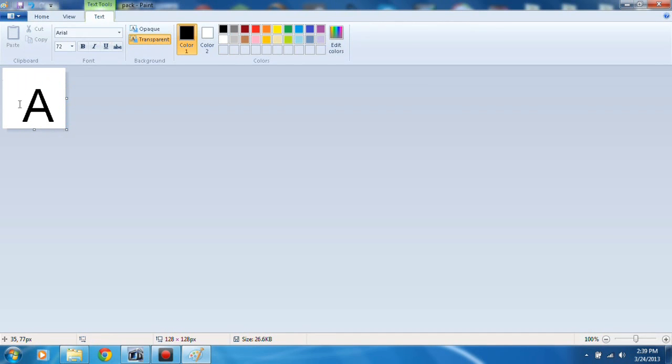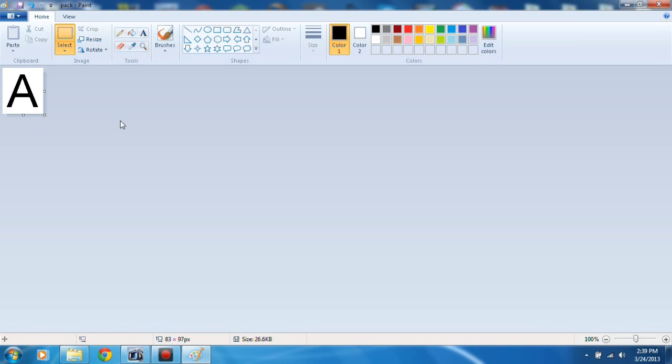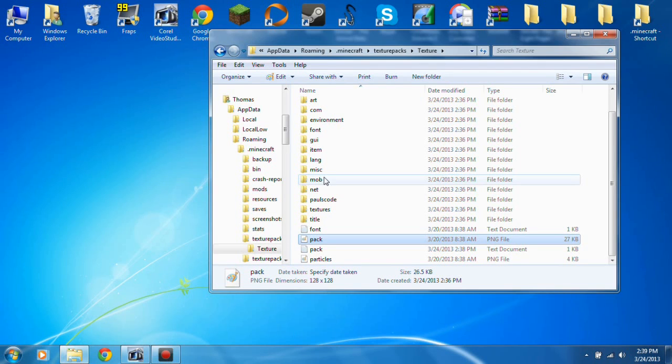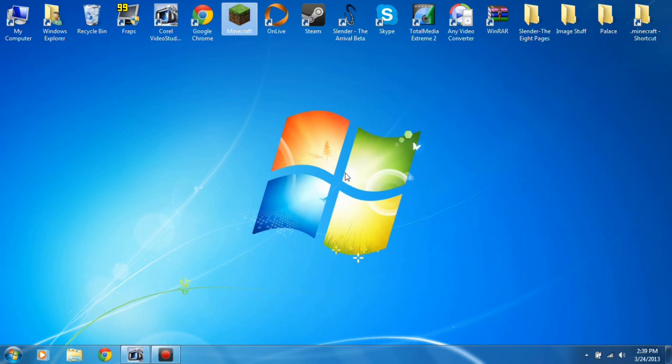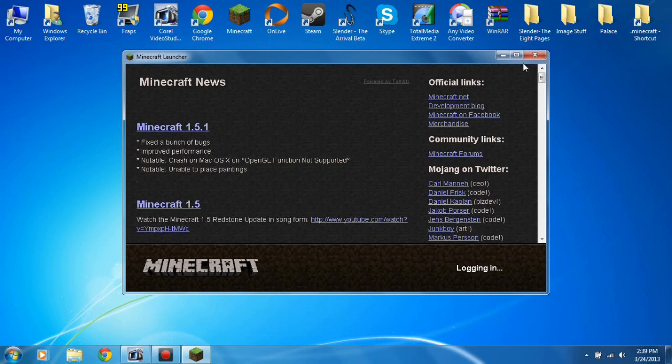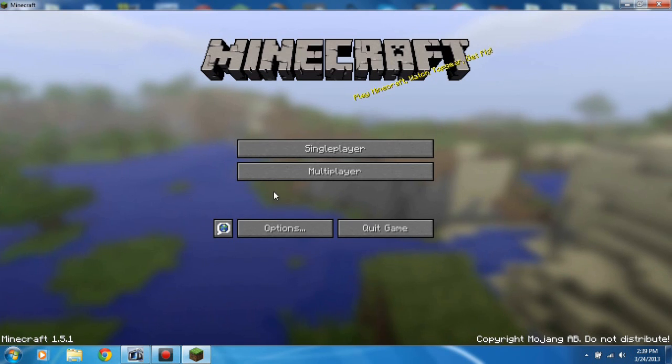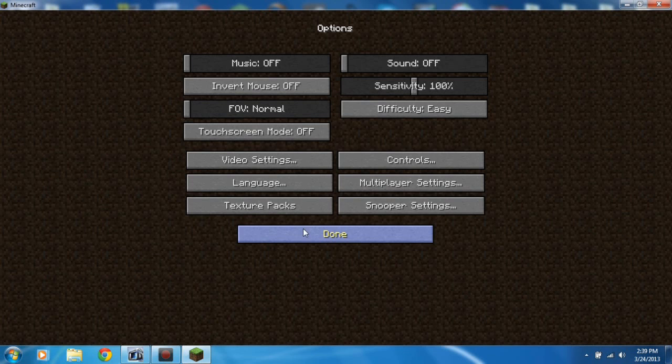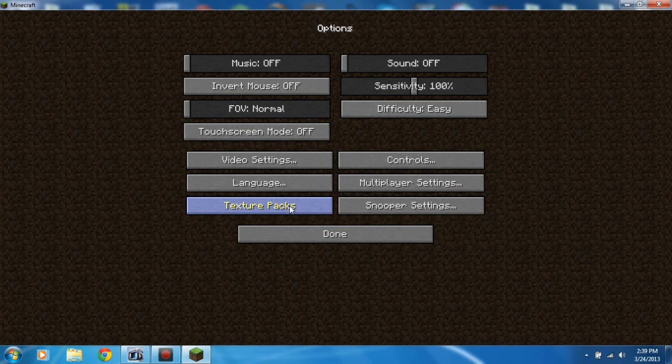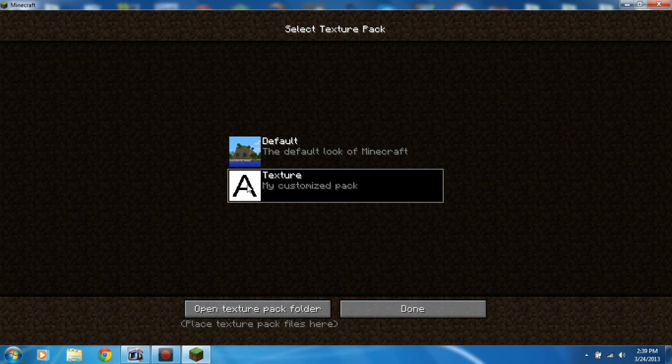So now I can crop it if I want to, so it's a little better. There we go, now save. Now that it's in the folder I can just open up Minecraft and go to options, and you go texture packs which is right here. And as you can see, texture my customized pack, the big letter A. Done, done.